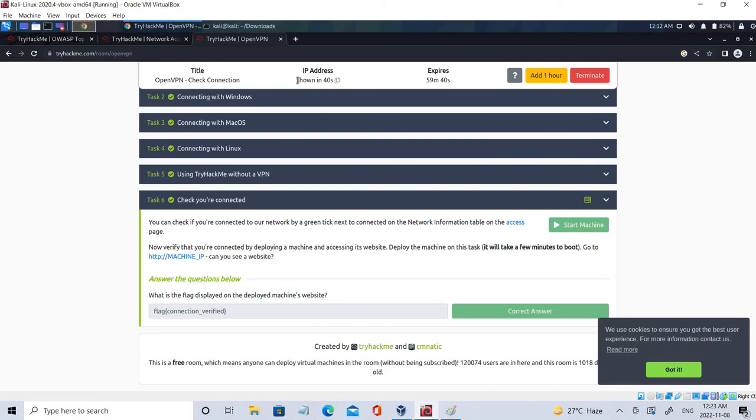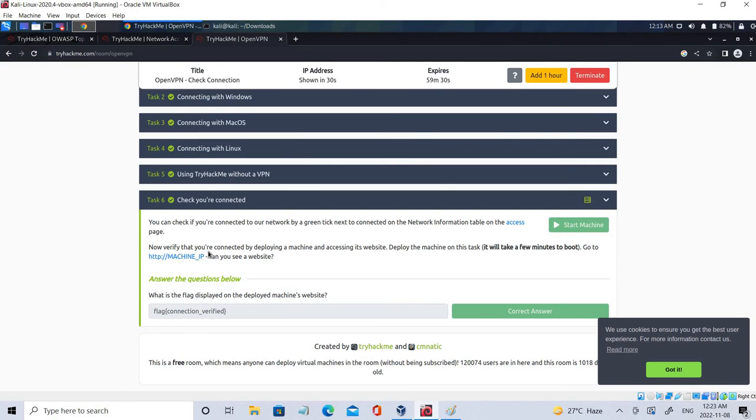So it's just refreshing right now. So once we get the IP address we can go to that particular IP address and we can find the flags. Similarly there are multiple tasks in this TryHackMe. You can perform the similar way. So let's just wait for this IP to generate.